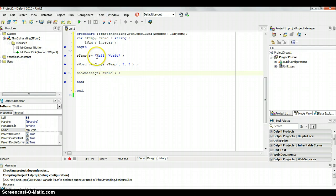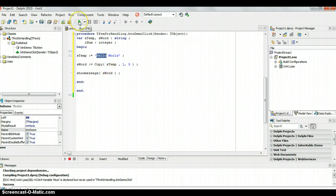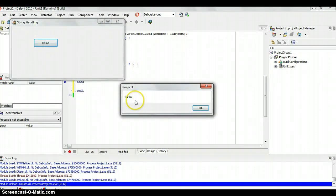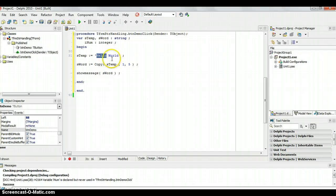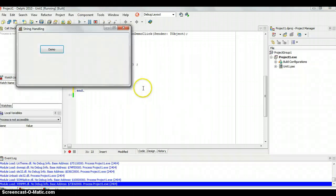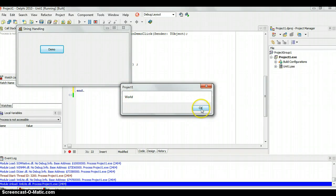If I want to extract just the first five letters — just 'Hello' — I can say copy from position one for five characters. Running that gives just the word 'Hello'. If I want just 'World', that starts at position seven, so I copy from position seven for five characters. Running that gives just 'World'.